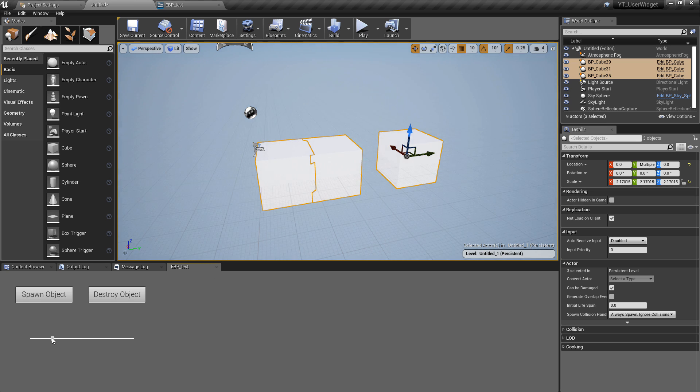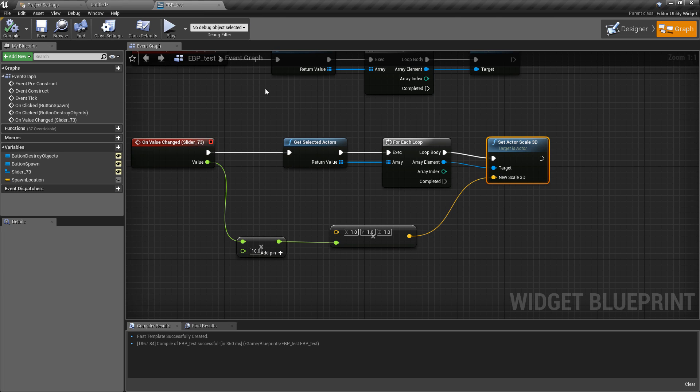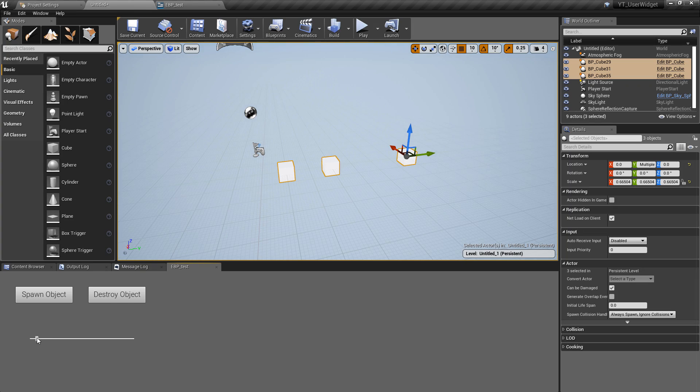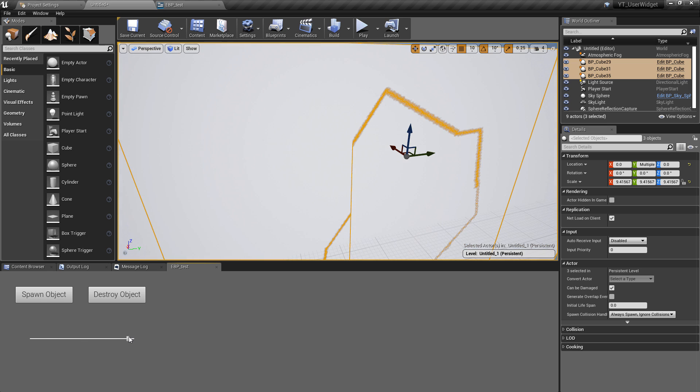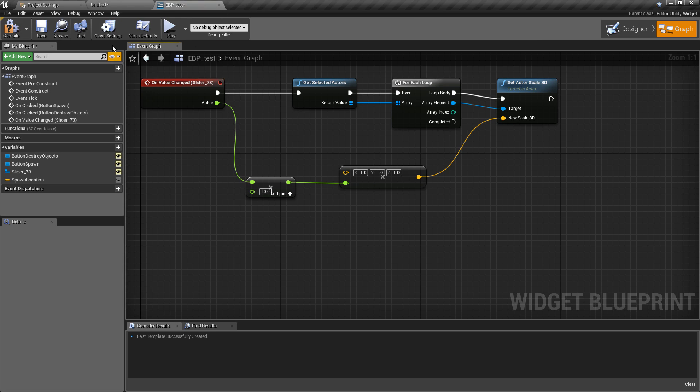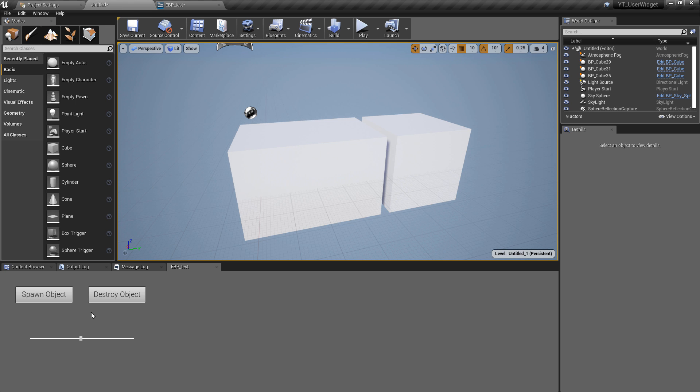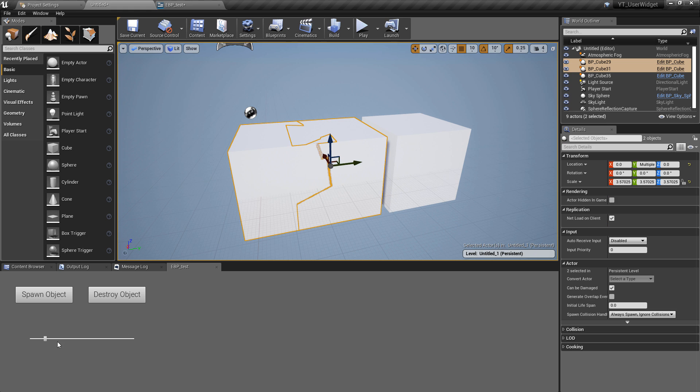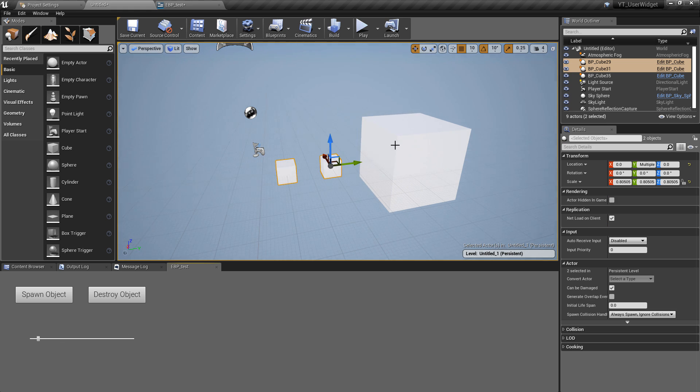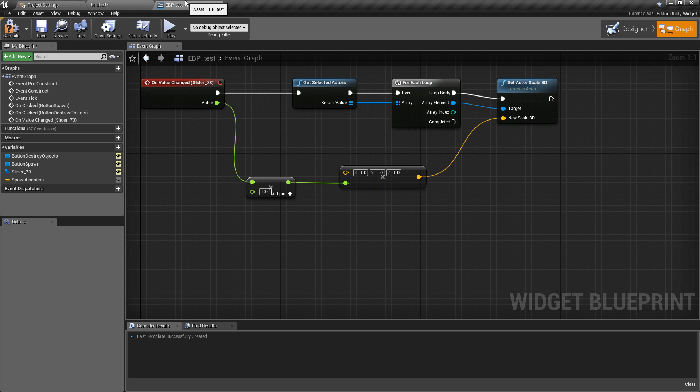One thing is I thought that the on value changed worked whilst you were actually sliding this so we could see it in real time, but it seems it only happens when you release the click. But that's fine, it still shows us that we can utilize this slider to control multiple of these objects.